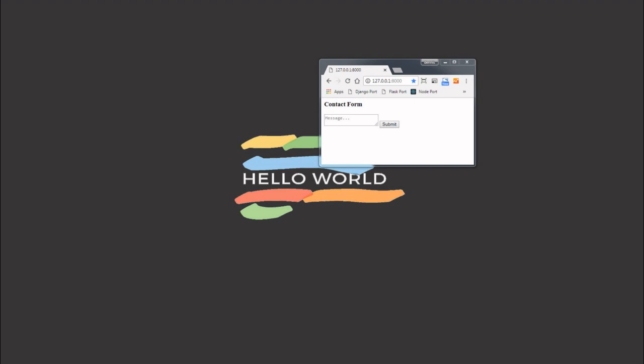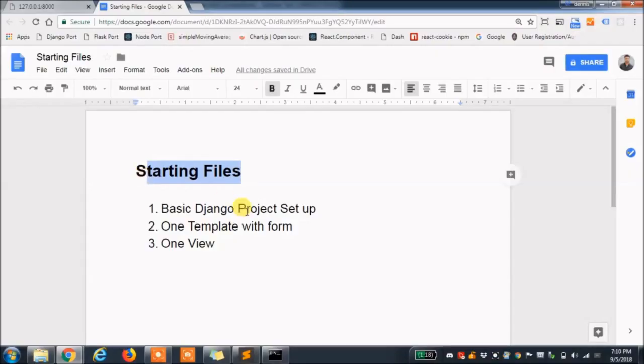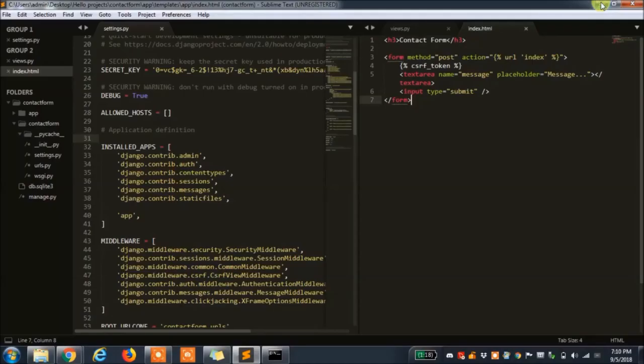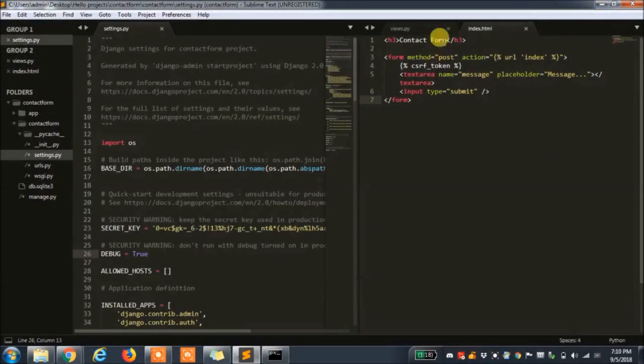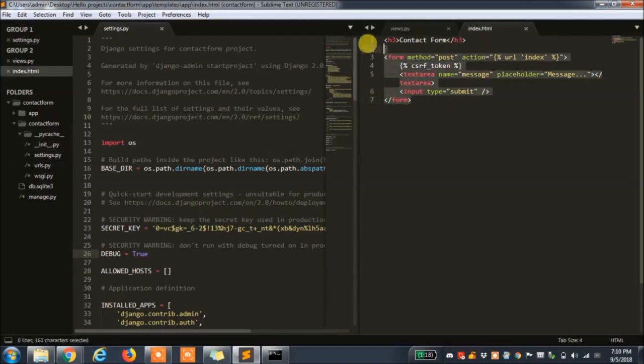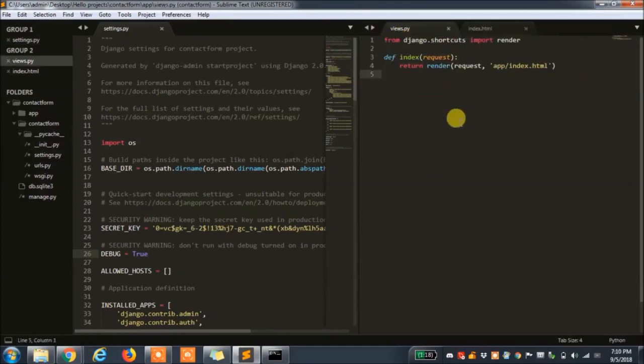Just to get you up to speed I have a basic Django app set up with just a template for the form and a view that renders it. We will be using Zoho as our email for this tutorial so we'll start by getting the Zoho SMTP setup.